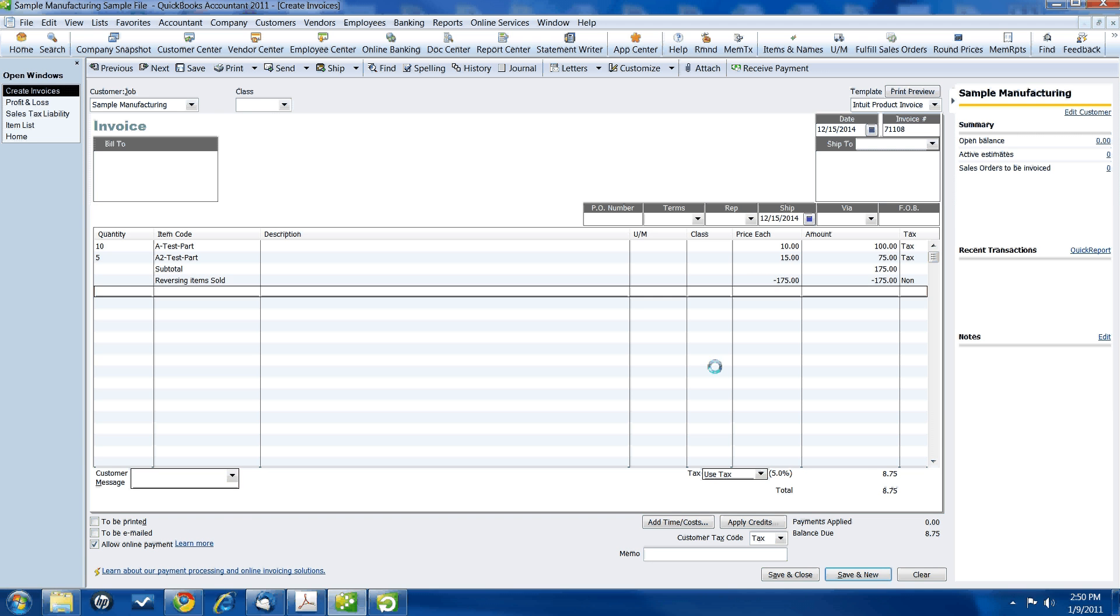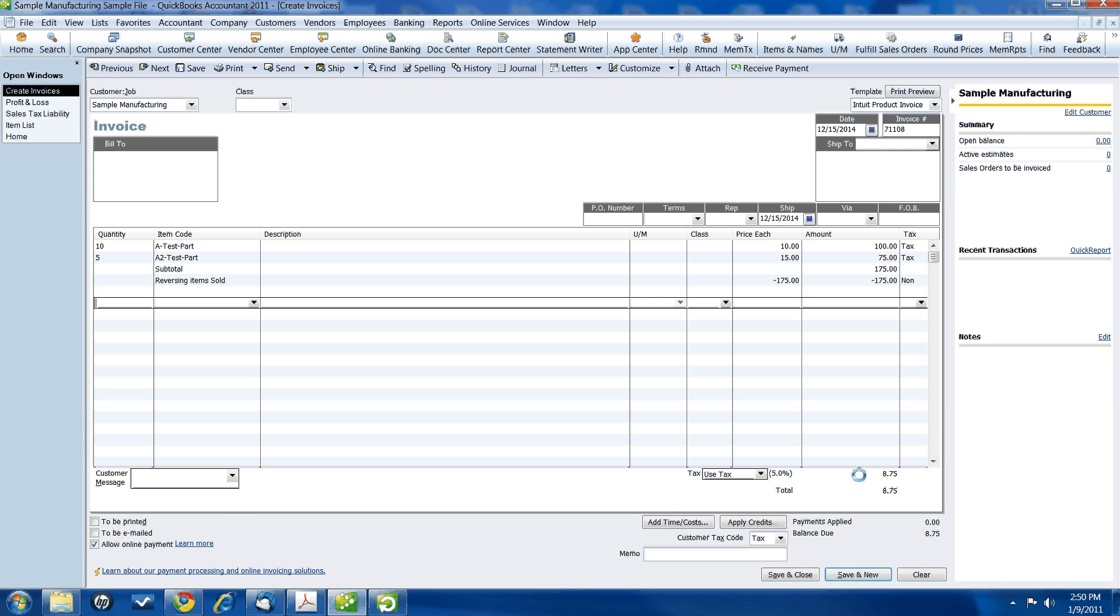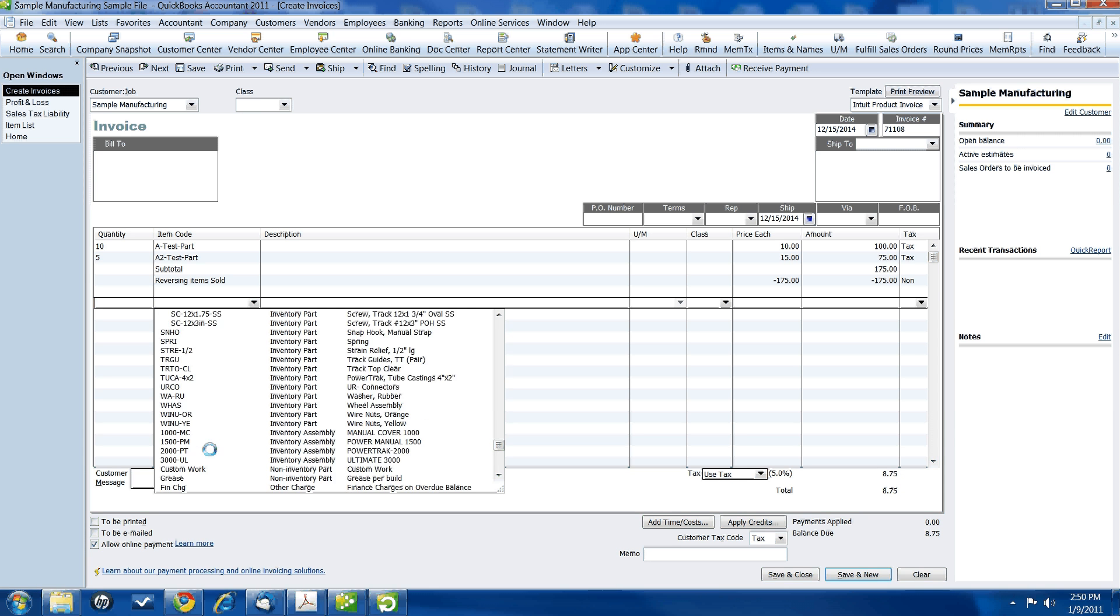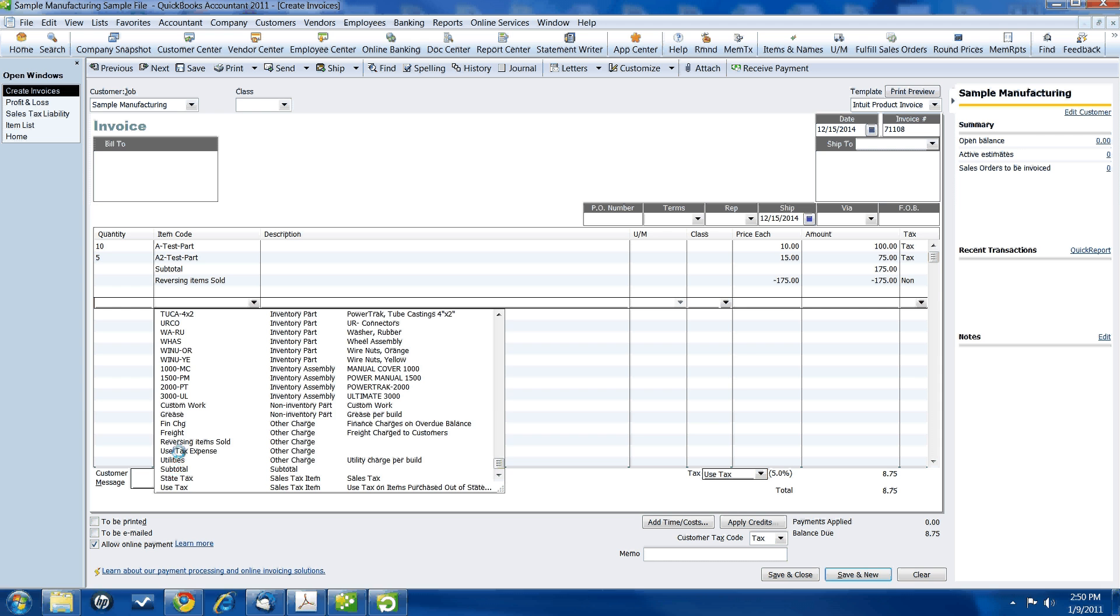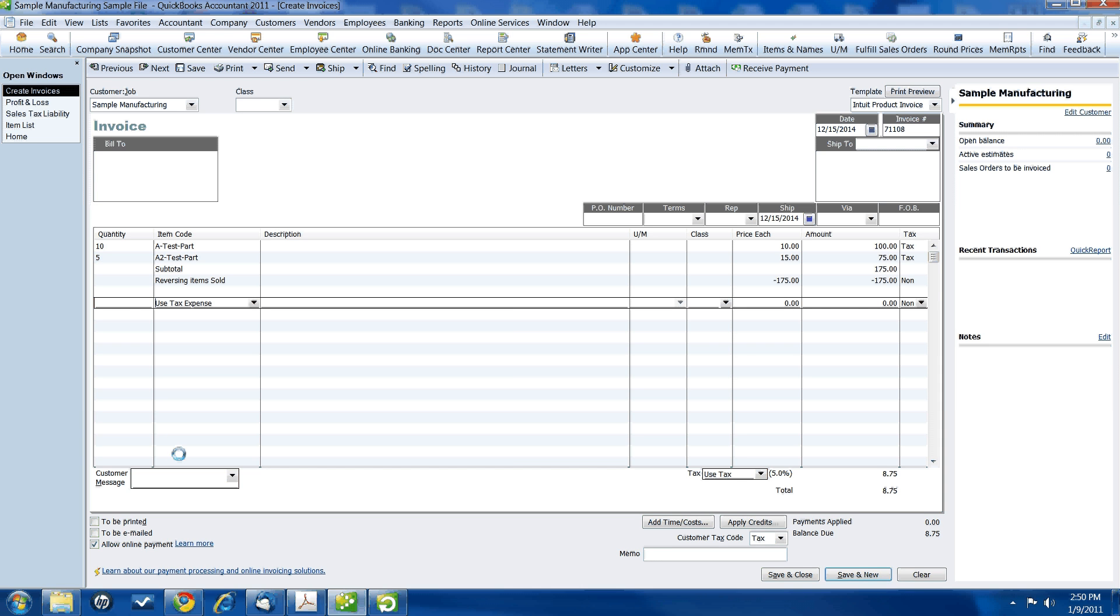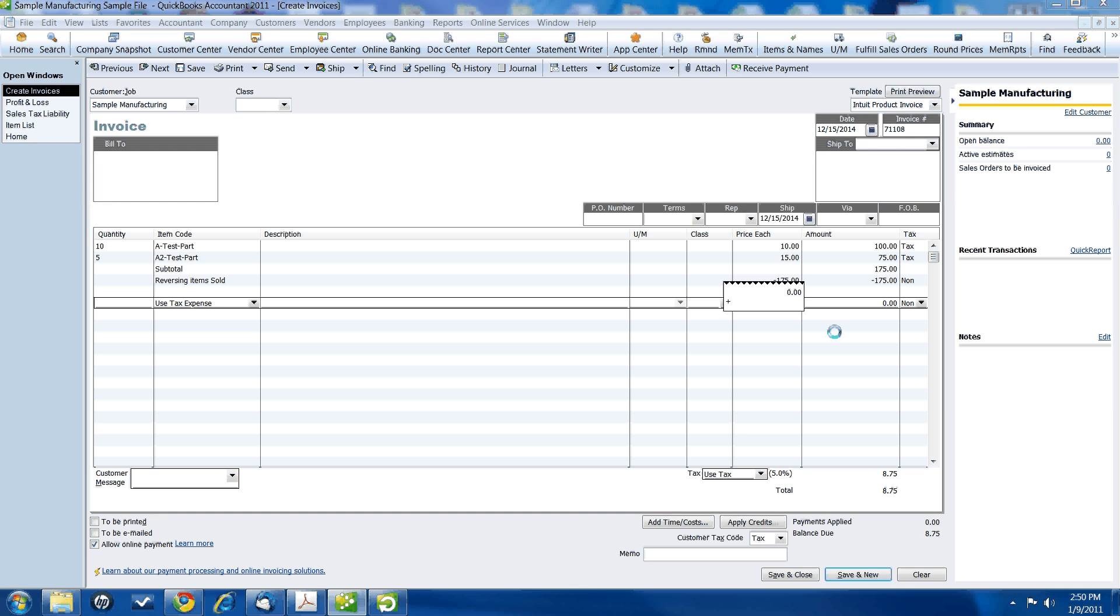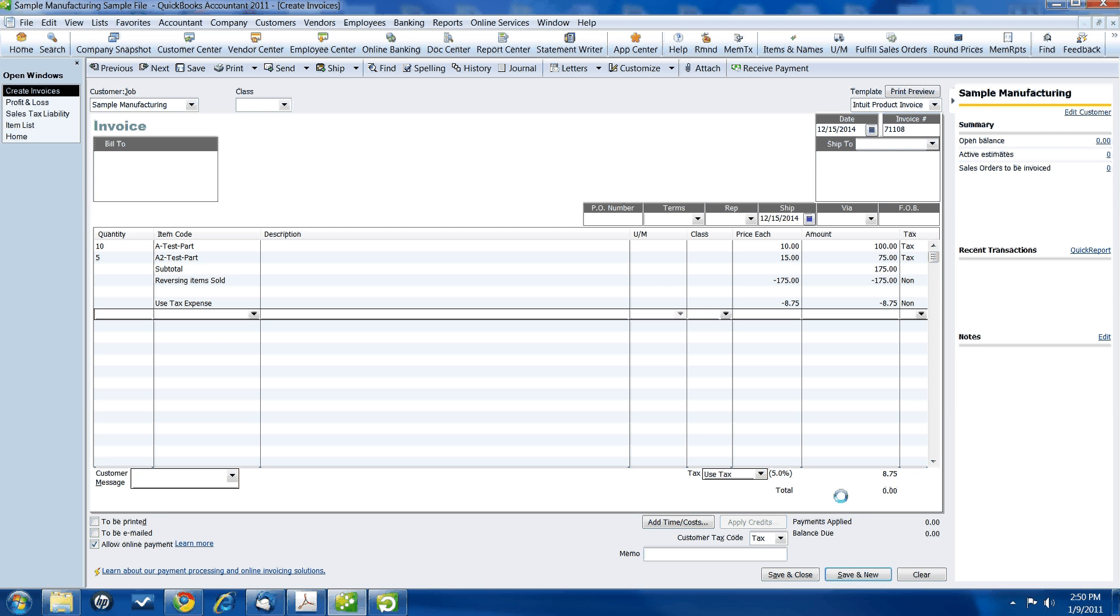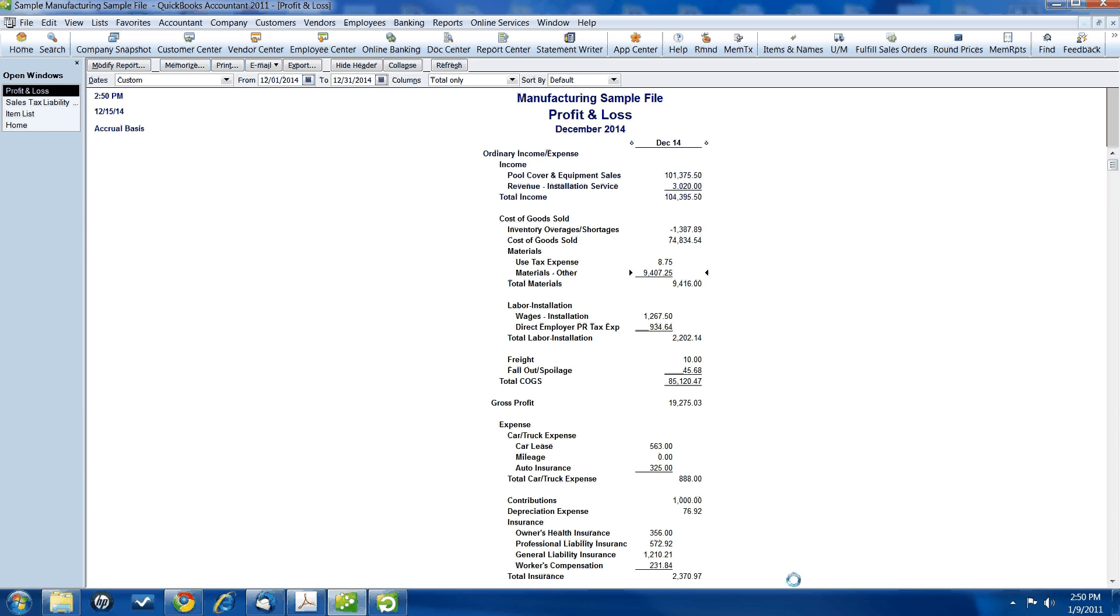Now, what we're left with, if you see down here, is the use tax of 5%. But we need to record that in our income statement. And we do that by using the item, use tax expense. Negative. We're going to put in negative $8.75. What this does, this gives us a zero due invoice. The balance due on this invoice is zero. We do not owe ourselves anything. Save and close this invoice.